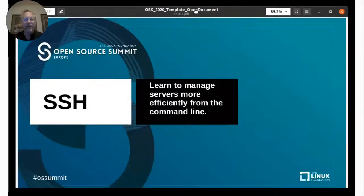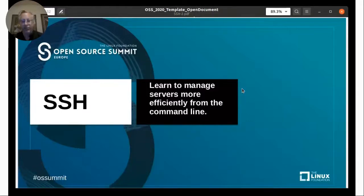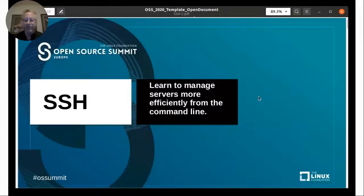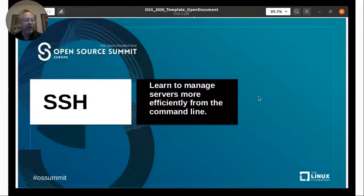This is a talk on SSH — about learning to manage servers more efficiently from the command line. This is not a super advanced topic, but is for folks who are maybe just getting into managing Linux. A little bit about me: I'm John Bonaccio, one of the trainers with the Linux Foundation. I'll have my information at the end of the talk.